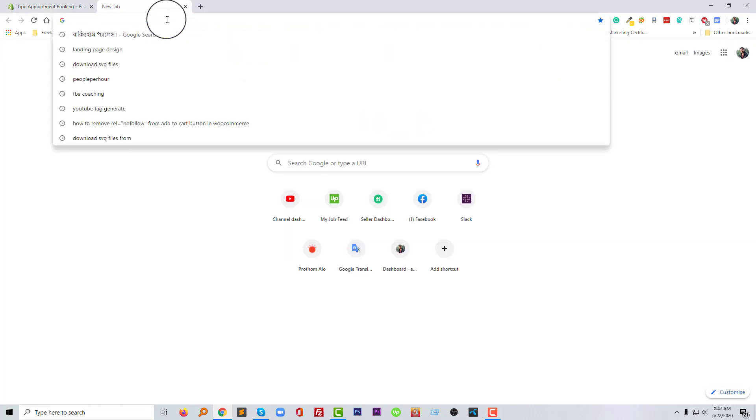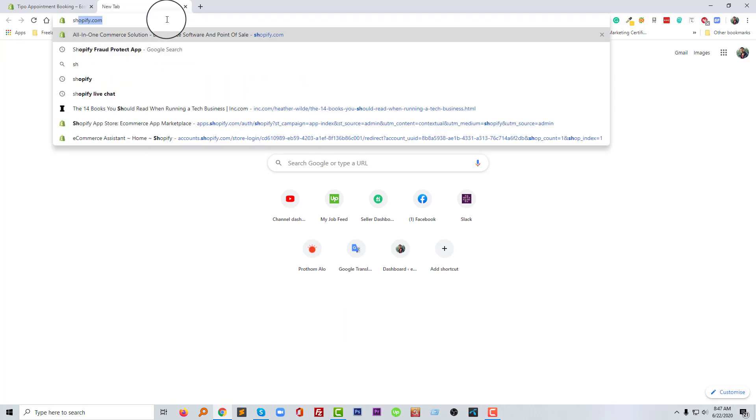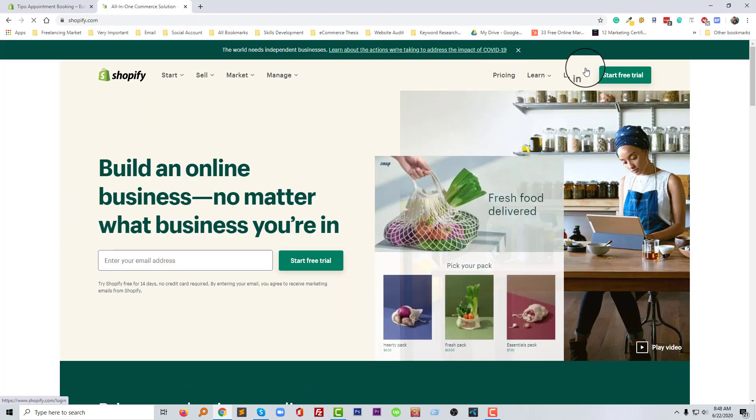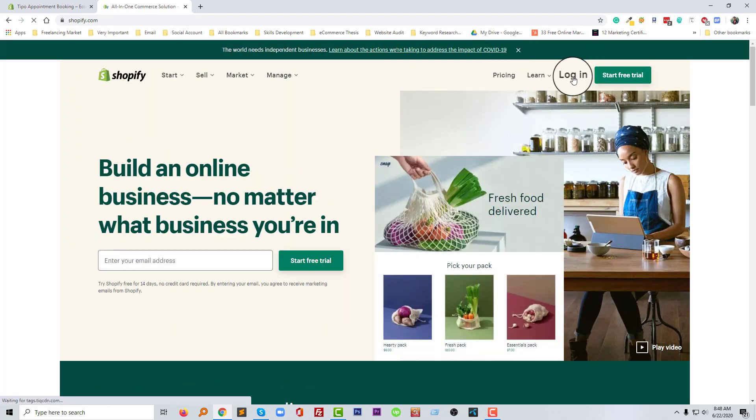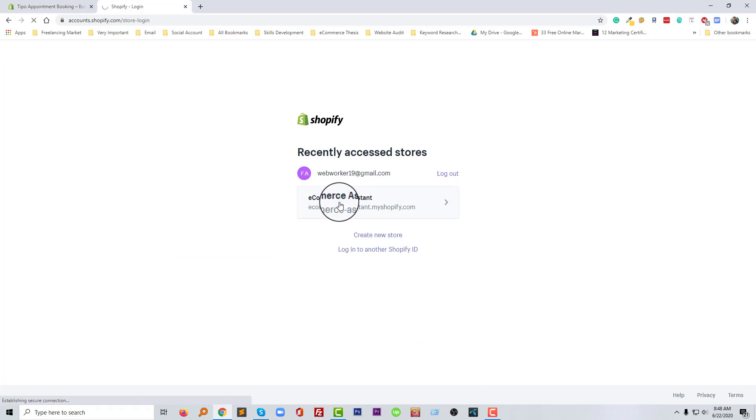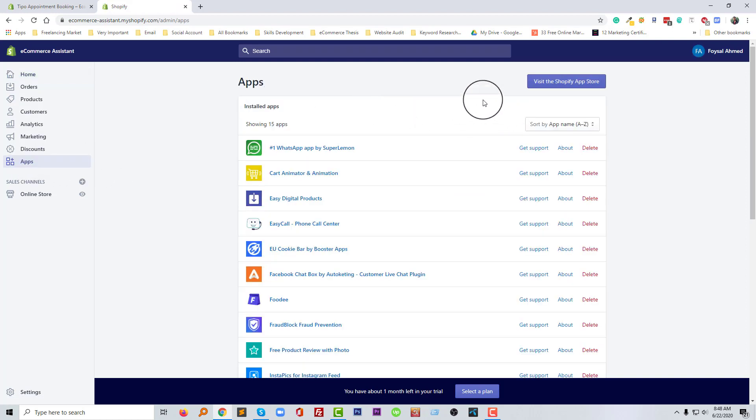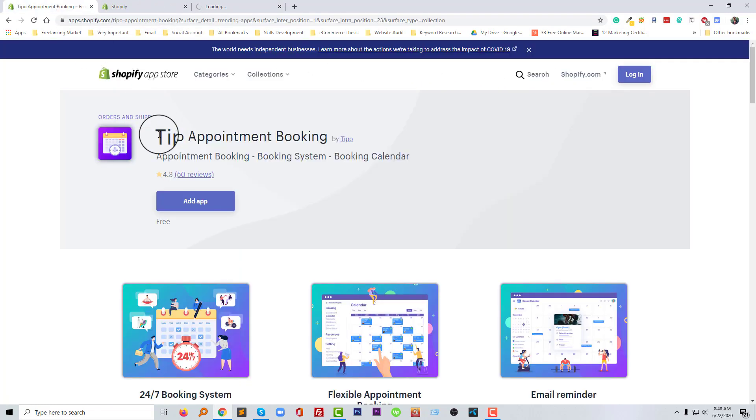So I'm going to log in my Shopify online store, then going to click on the login button. Now going to click on my app store, then visit the Shopify app store. Then we will find out this app.